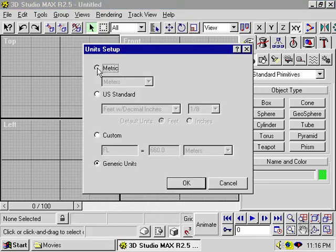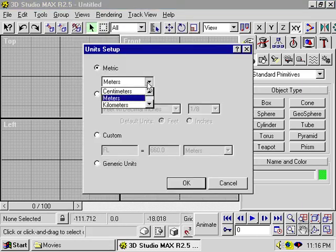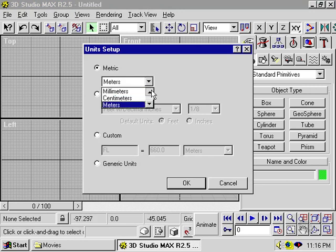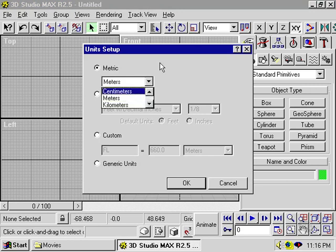You can use metric units. You can choose from centimeters, meters, kilometers, and so on.